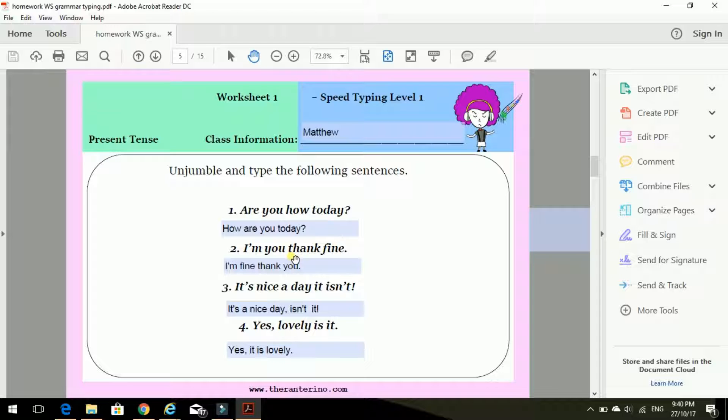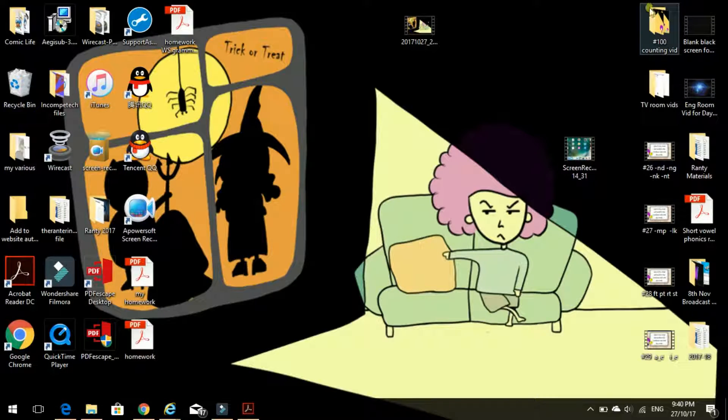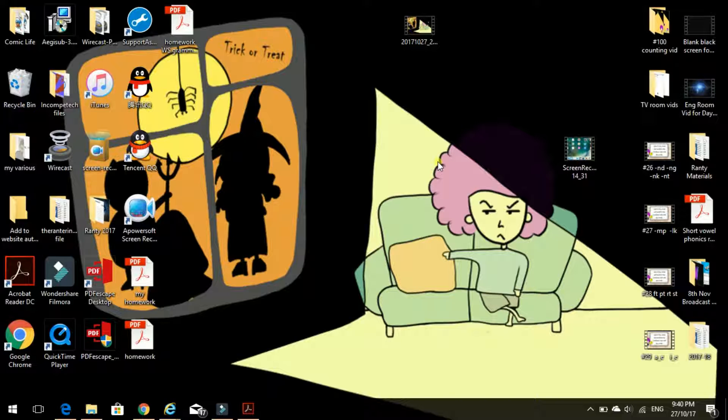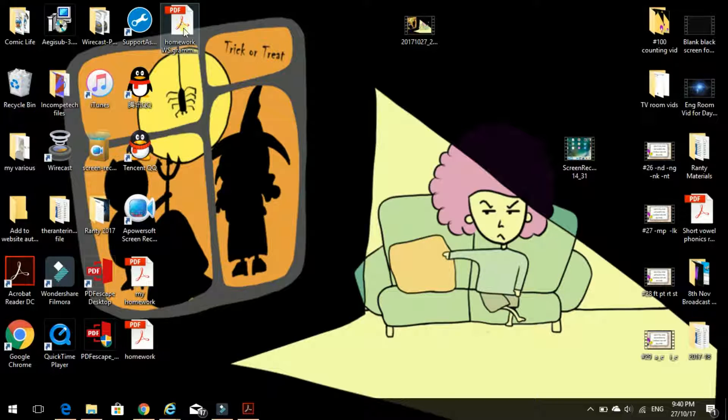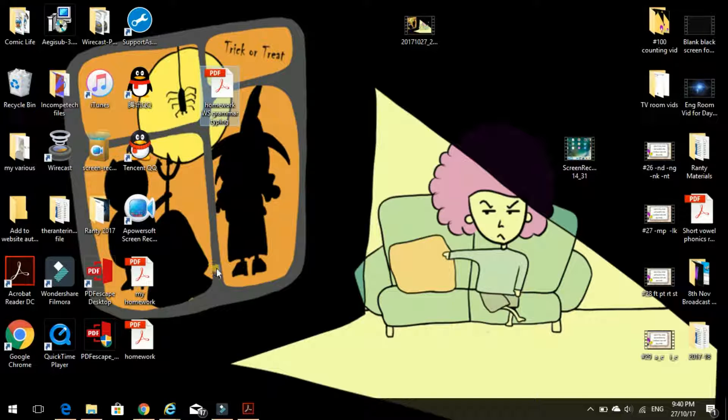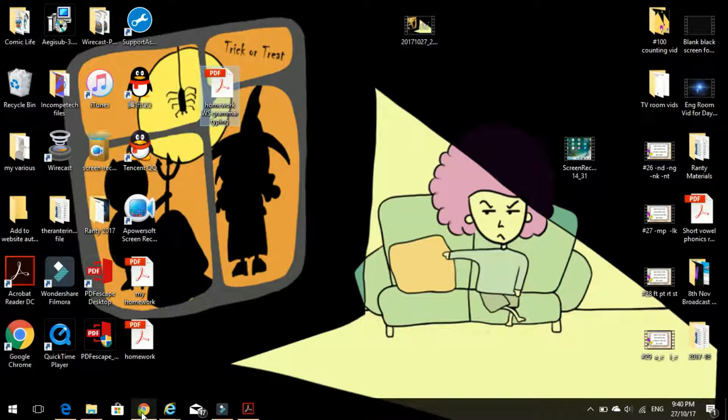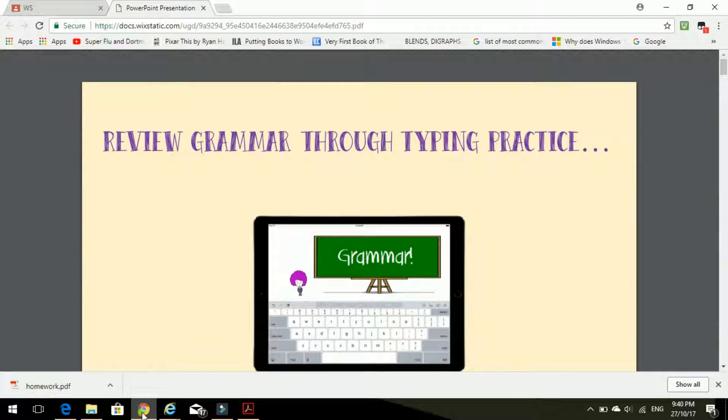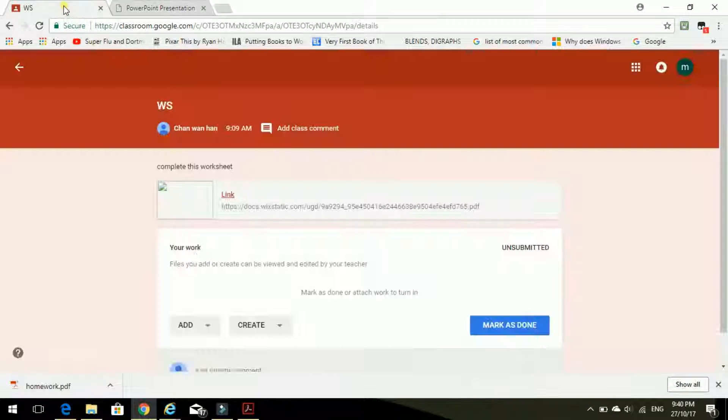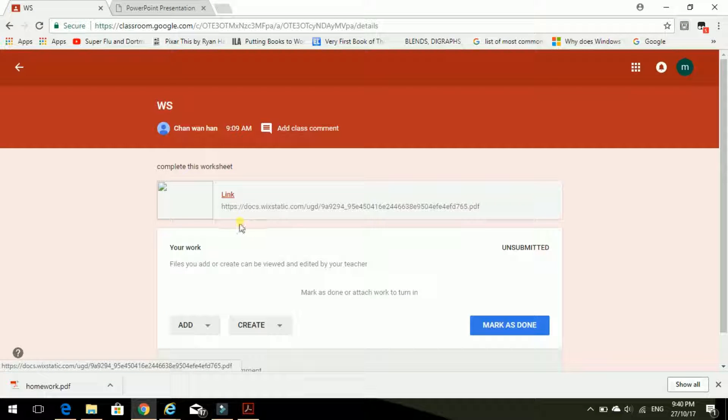OK. So I've done my homework. I've saved it. Now I need to send it to the teacher. Oh, we can find it. There it is. See? On the desktop. So first we need to go back into Google, Google Classroom. And we need to add it here.